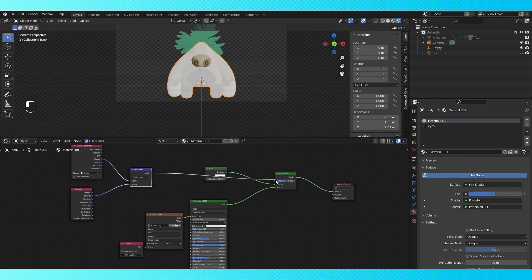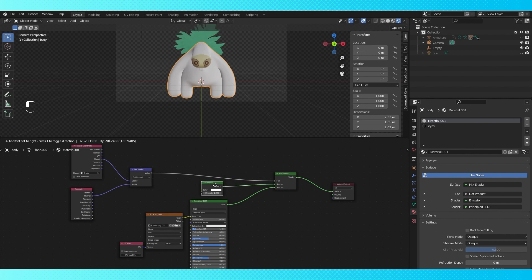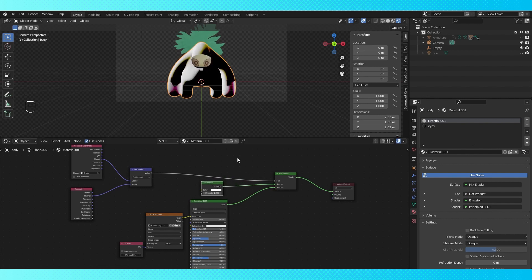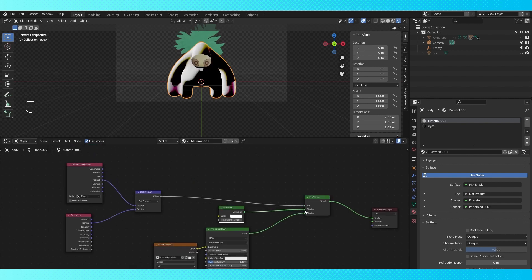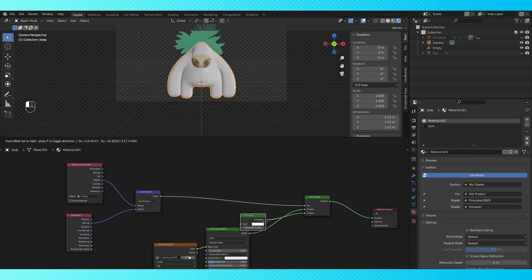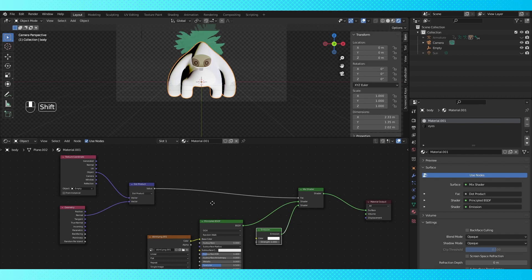Then connect the dot product output to the mix shader. This is looking kinda weird, so let's swap the locations of the shaders on the mix node. And that looks better.